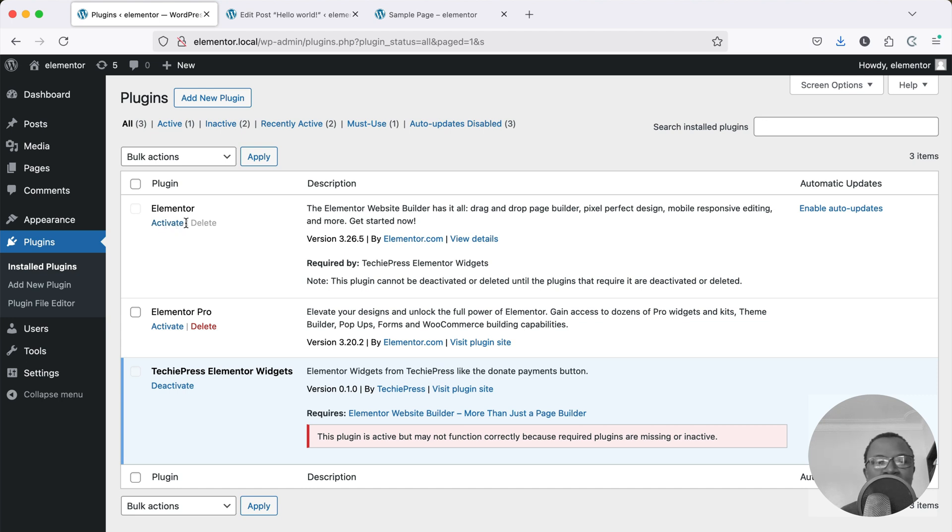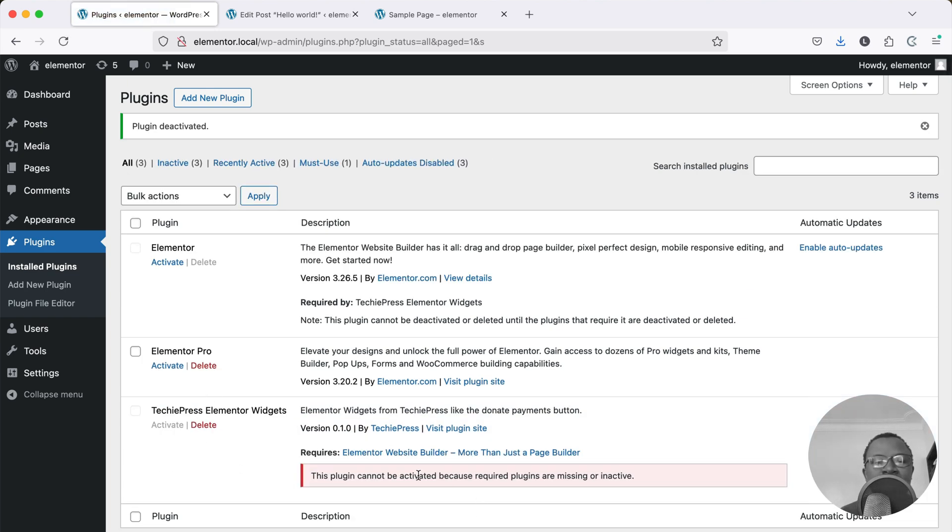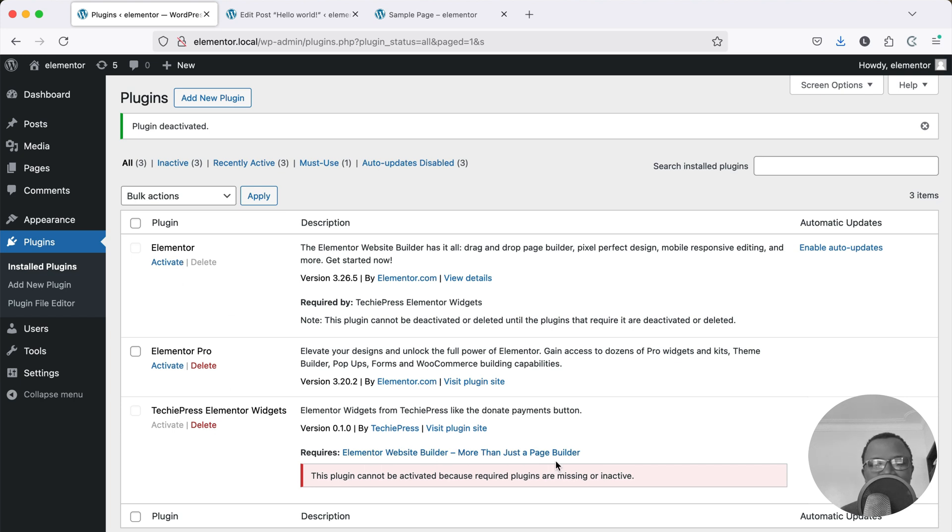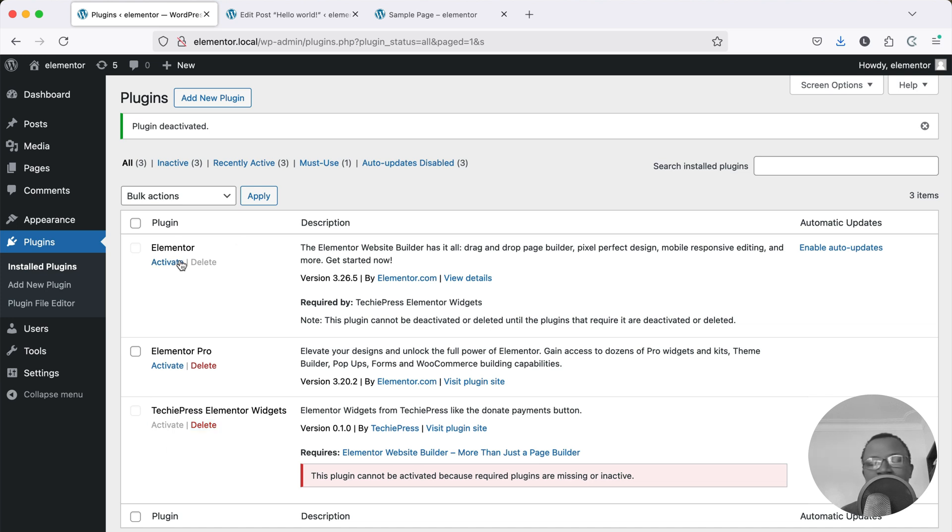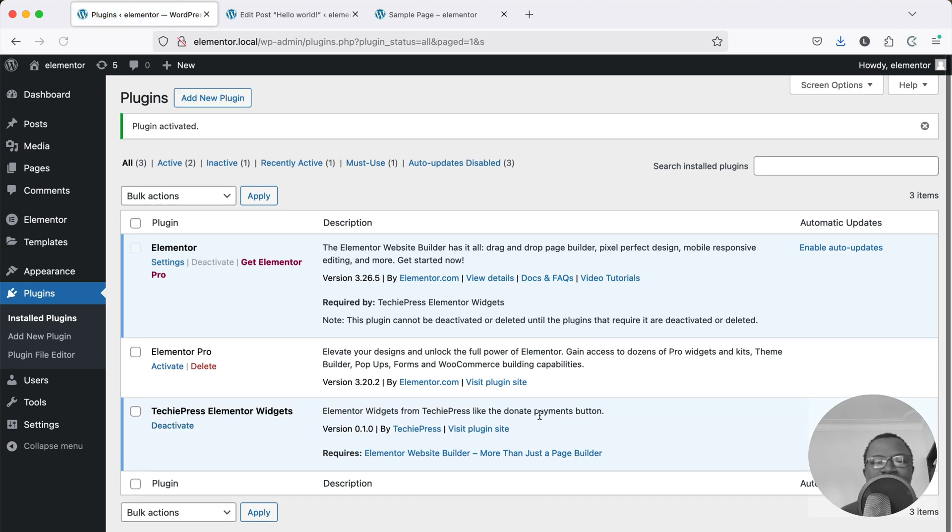And if you look closely here this is grayed out. I cannot delete Elementor because Elementor is required by my custom plugin. So if I deactivate this you'll see that I still need to activate to have this running. So I cannot activate this because this is not active but the moment I activate it this is also active and I can activate it.